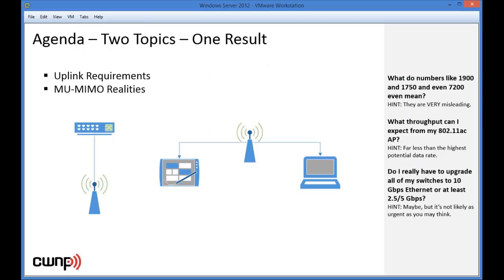There are two topics we're going to address in relation to 802.11ac: the first one is uplink requirements, and the second one is multi-user MIMO realities. The questions we want to answer are: what do numbers like 1900, 1750, and even 7200 mean? The hint here is they're very misleading — they do not tell you anything about the throughput you can actually expect.